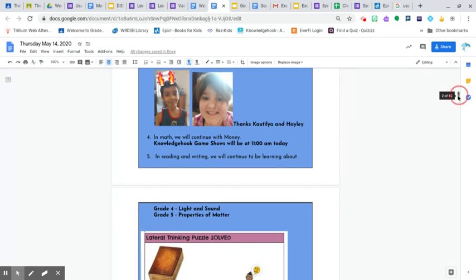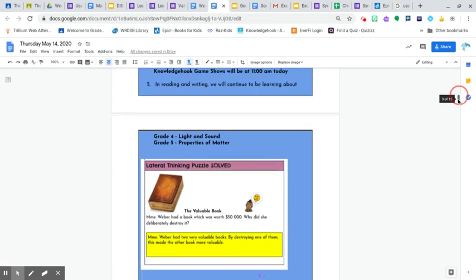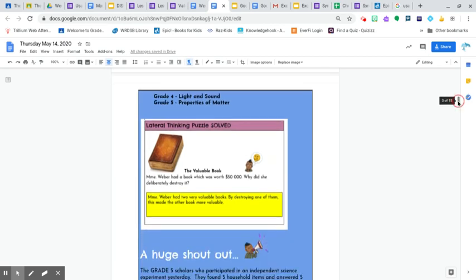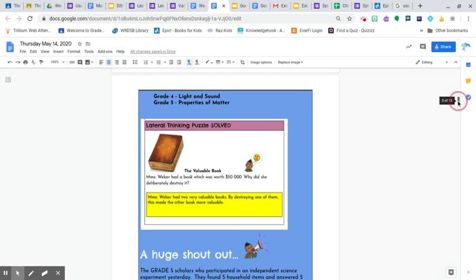In reading and writing, we'll continue learning through our science units. And yesterday's puzzle was Madame Weaver actually had two very valuable books. So when she had a book worth $50,000, she destroyed it purposely because by destroying one of them, this made the other book a lot more valuable. Okay. So good thinking there.